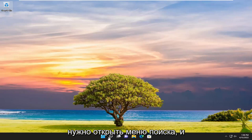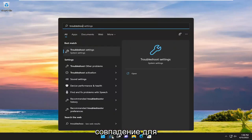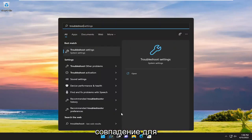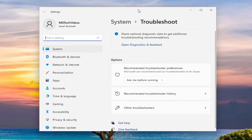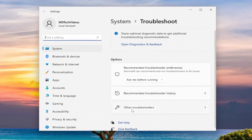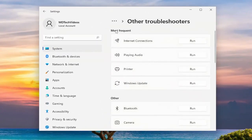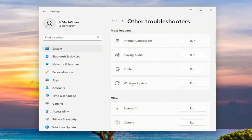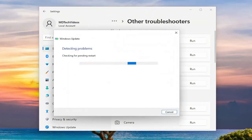So the first thing I recommend doing would be to open up the search menu and type in Troubleshoot. Best match will come back with Troubleshoot Settings. Go ahead and open that up. On the right side, you want to select Other Troubleshooters, and then underneath Most Frequent, select the Windows Update Troubleshooter, and then the Run button that corresponds to it.